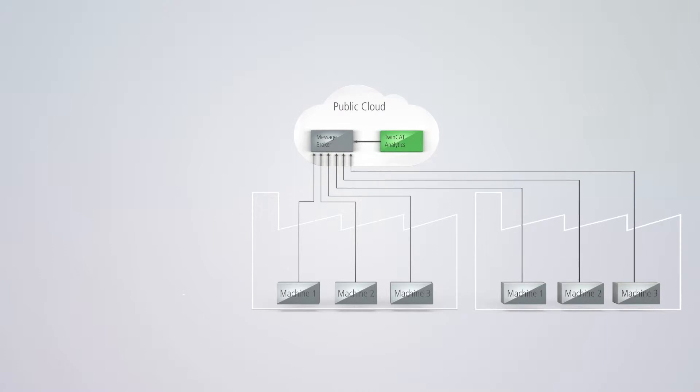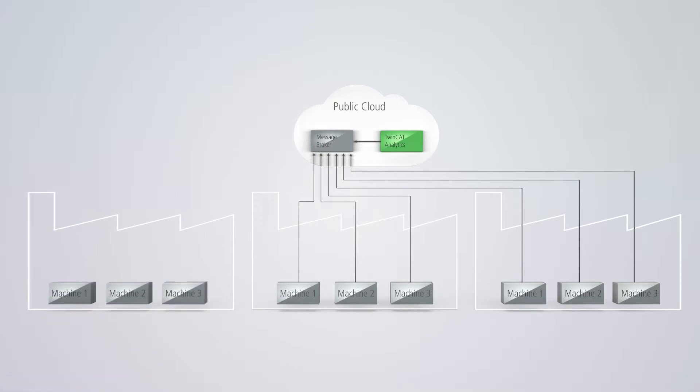In this way, the global connection of machines to the Analytics platform independently of location is substantially simplified.